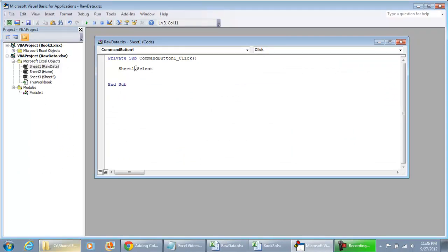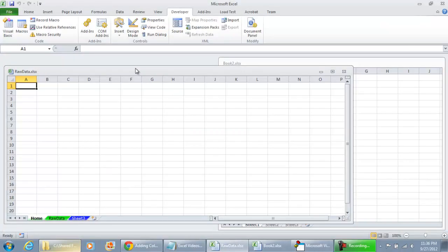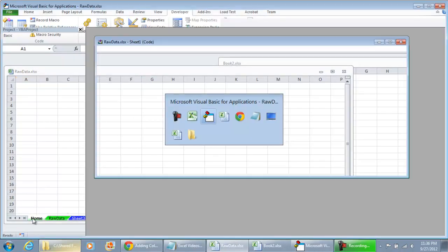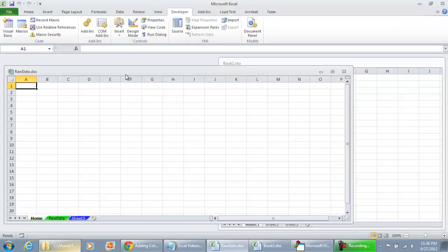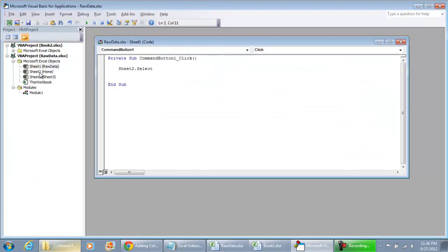But if I also do sheet 2 dot select and hit F5 that's going to have the home tab selected. Even though there's no sheet that's physically labeled sheet 2, in the back end we still have that name.